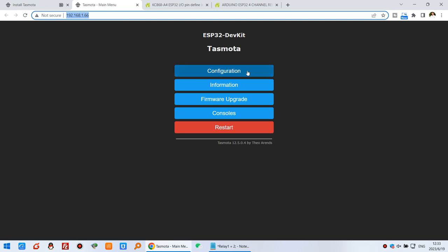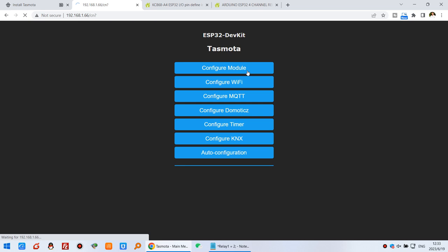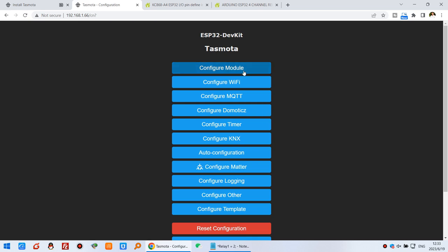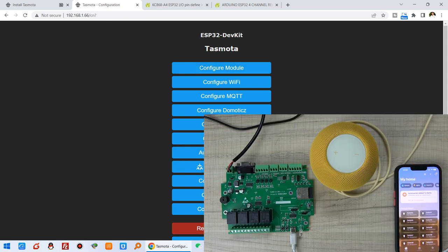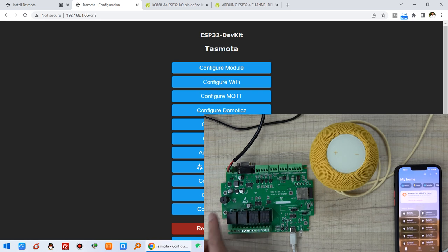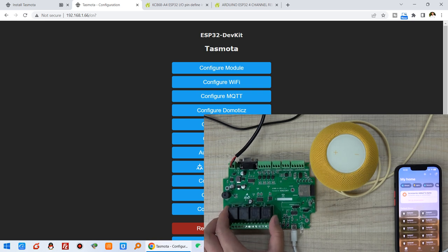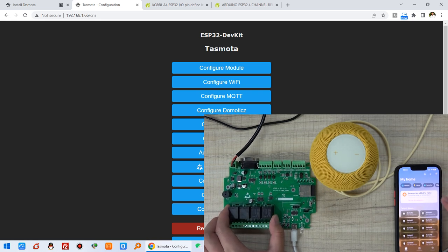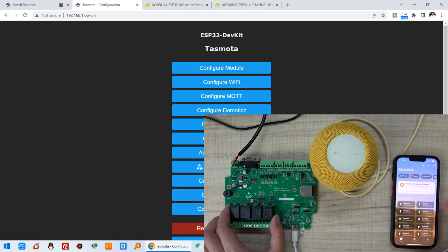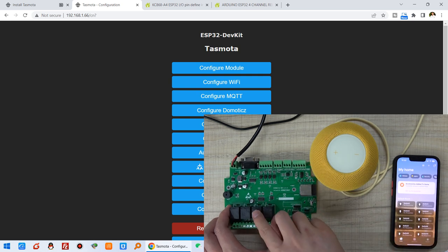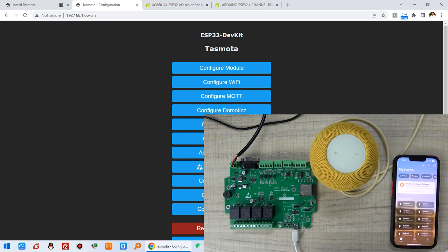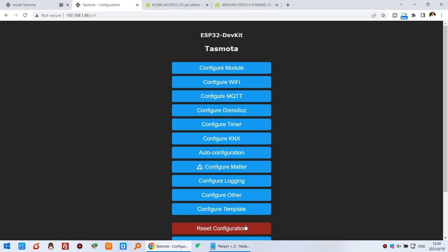You can click configuration. You can see here there's an item for Matter. But first, we need to configure the relay output. We can see there are four channel relay outputs. We can use HomeKit to control these relay outputs on and off. You can configure the module.